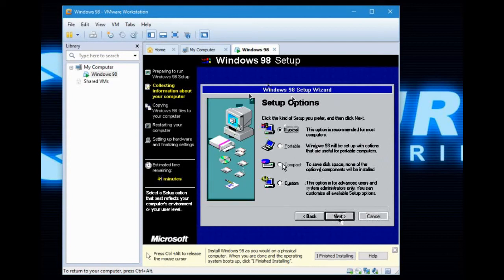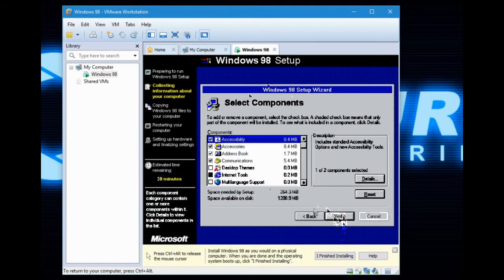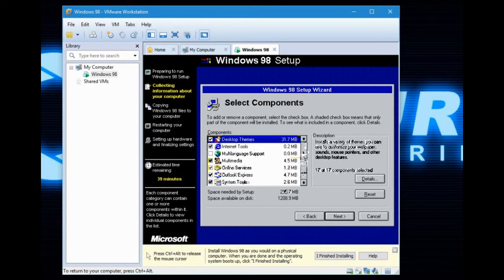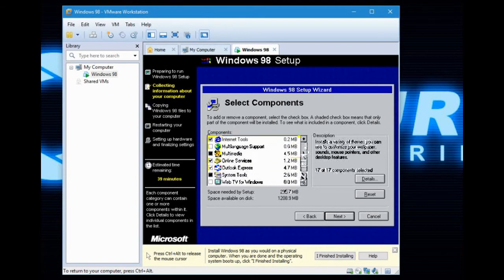You will get this screen — choose whichever you want. I will go custom because I can, and because I'm a system administrator. Select desktop games — an enormous 31 megabytes. Next.